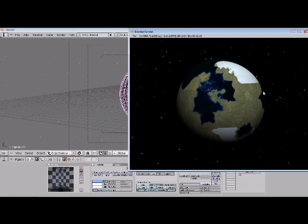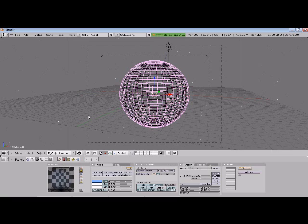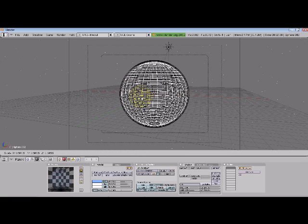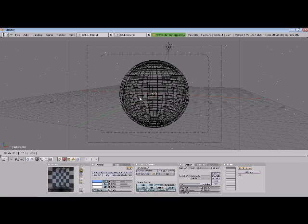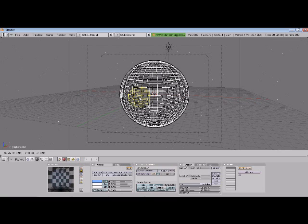Now the last thing I'm going to do is make a cloud layer. This is a little bit more involved, but you can get a really good fake out of it. Let's duplicate that again. Scale it to about 0.98. Then we'll add a new material.